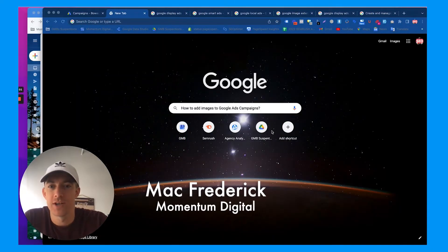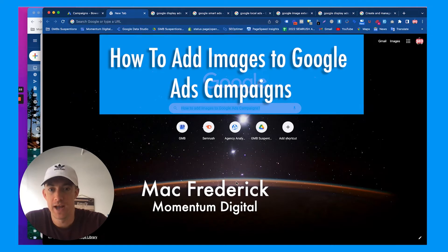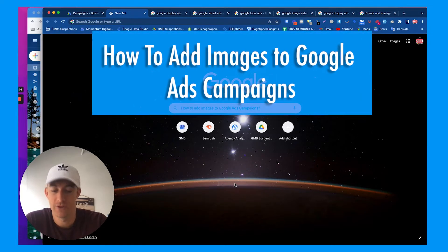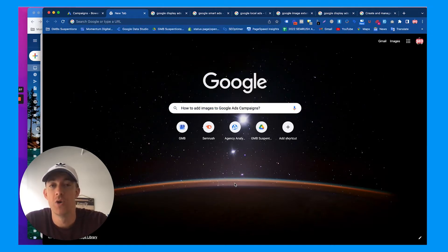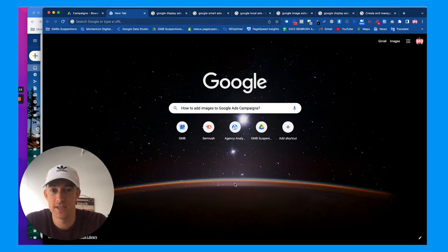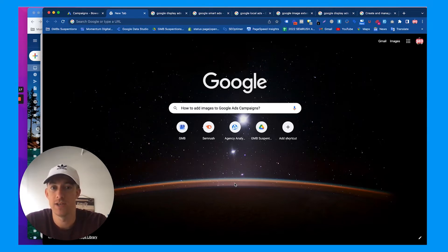Hey everybody, today we're going to talk about how to add images to Google Ads campaigns. So if you have a Google Ads account or you're looking to run ads on Google, watch this video. I'm going to talk about how to upload and use images and photos in different display campaigns and variations of where you can use images on Google Ads campaigns.